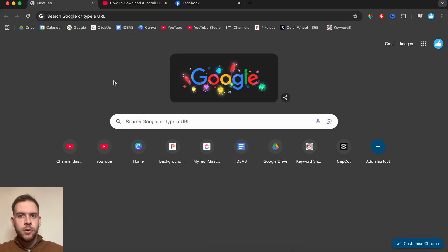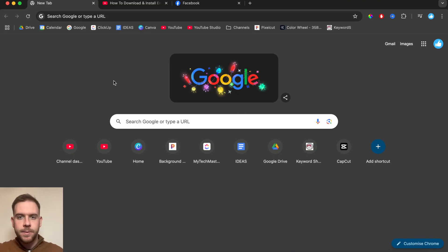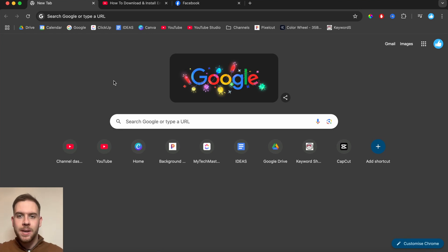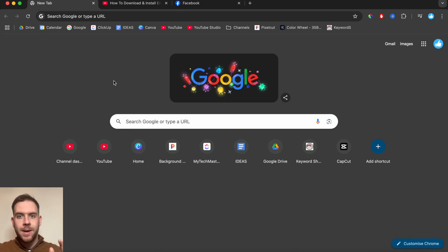Hey guys, in this video, I'm going to show you how to speed up videos and slow them down very easily by downloading the Video Speed Controller Google Chrome extension.